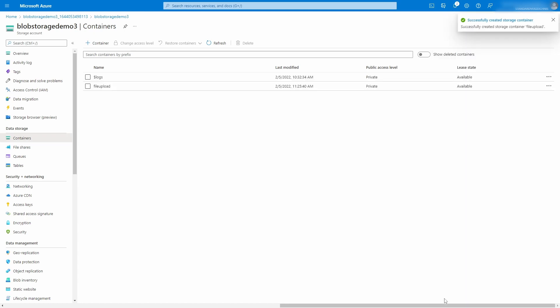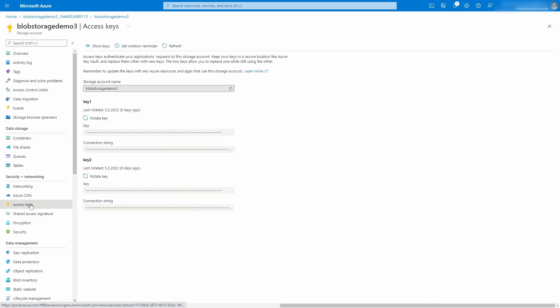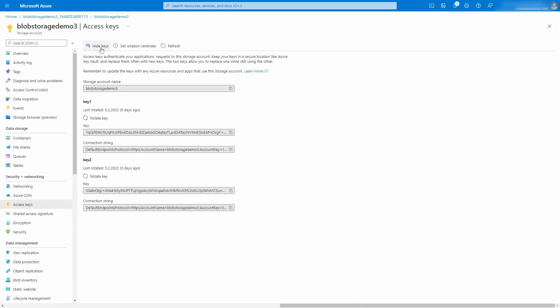Before we start development, we open the Access Keys menu and click on the Show Keys toolbar action. We then copy the connection string of Key1 into the clipboard.